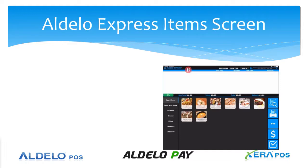Let's take a look at the Adelo Express item screen. This screen is seen on every vertical - quick service, table service, bar, retail. This is the general item screen. First thing you're going to notice...